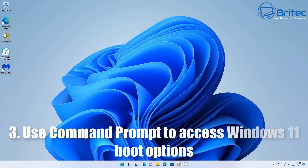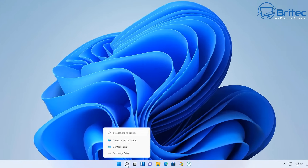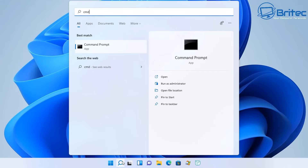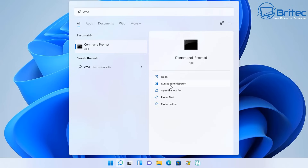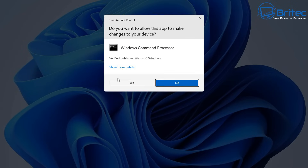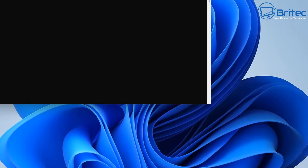The third option is using Command Prompt to access Windows 11 boot options. Open Command Prompt by going to the search box, type cmd, and run it as Administrator. Click Run as Administrator, then say Yes to the User Account Control prompt.